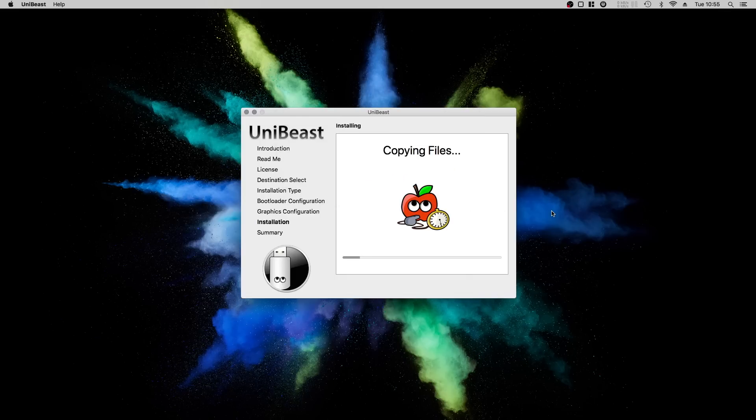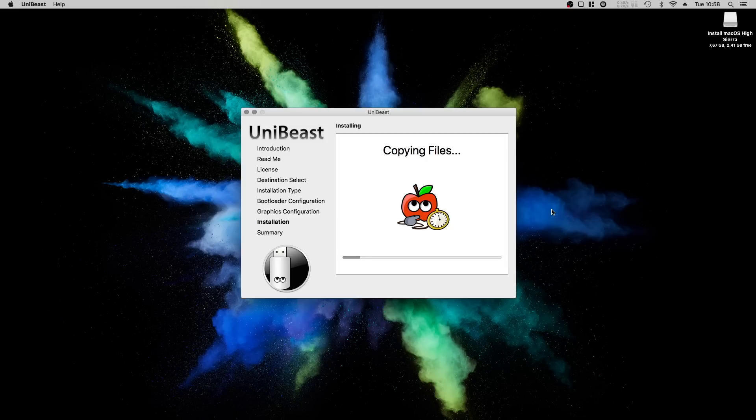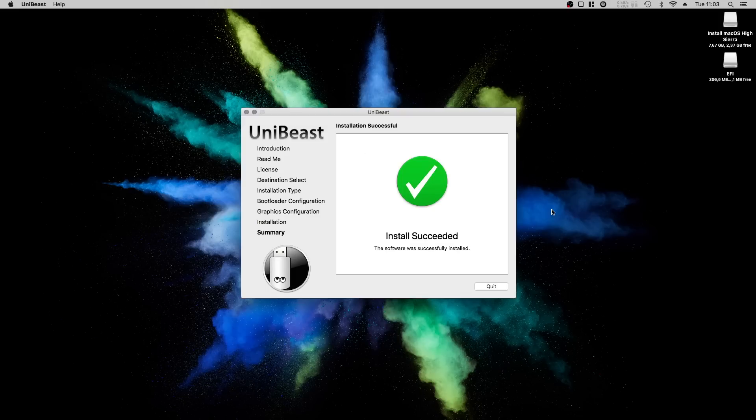Enter your password and click OK. Unibeast starts copying all the necessary files to the USB stick, including Clover Bootloader. Don't wonder that your thumb drive will disappear. After finishing this process, close Unibeast.